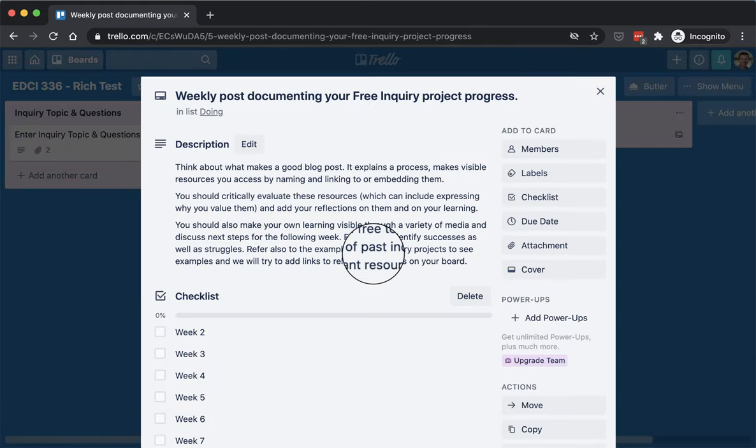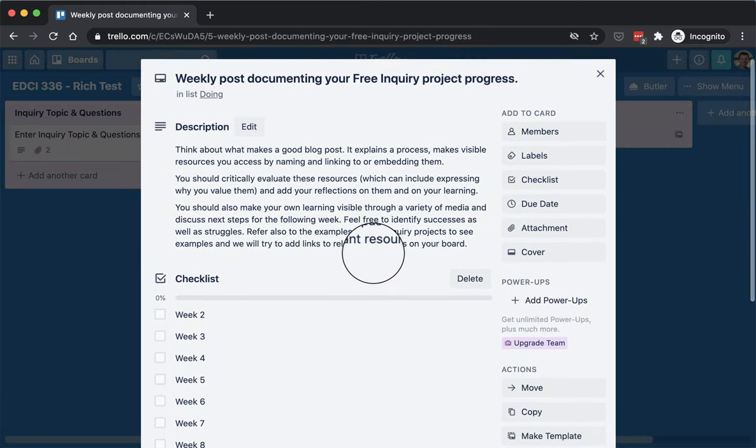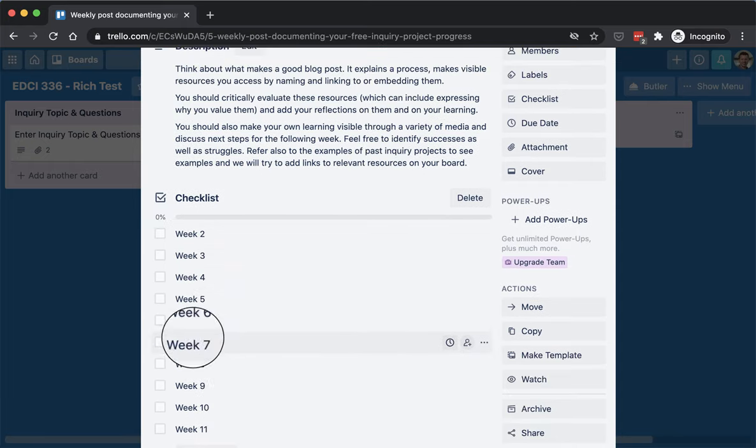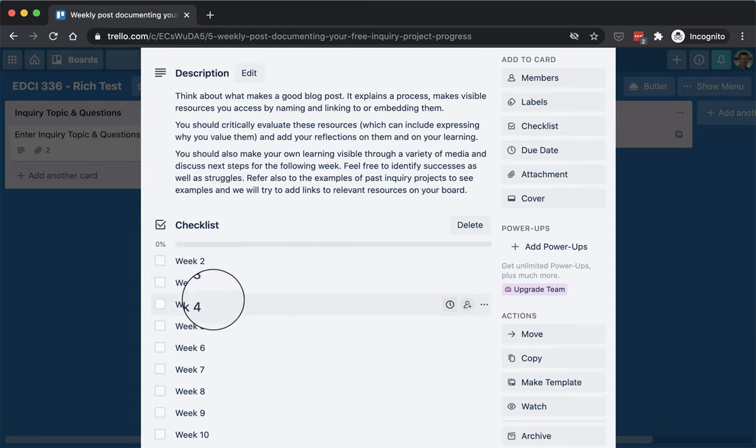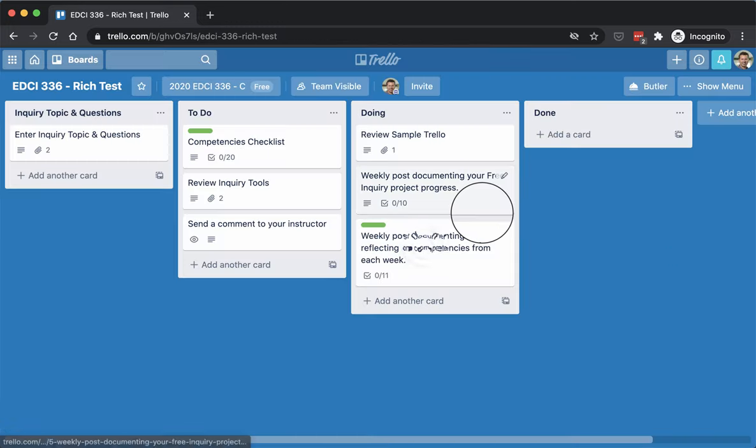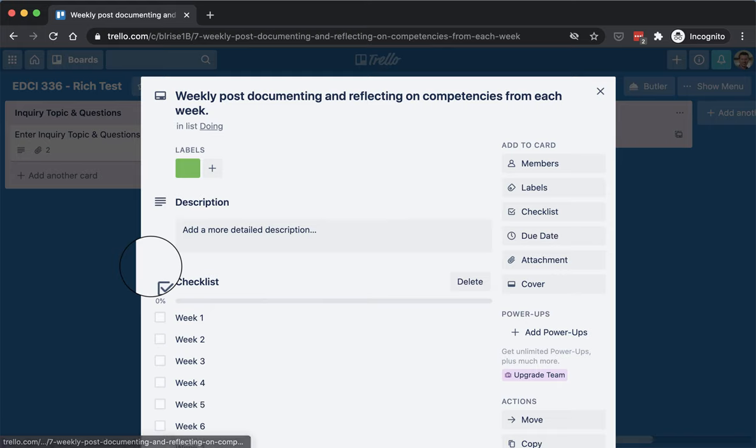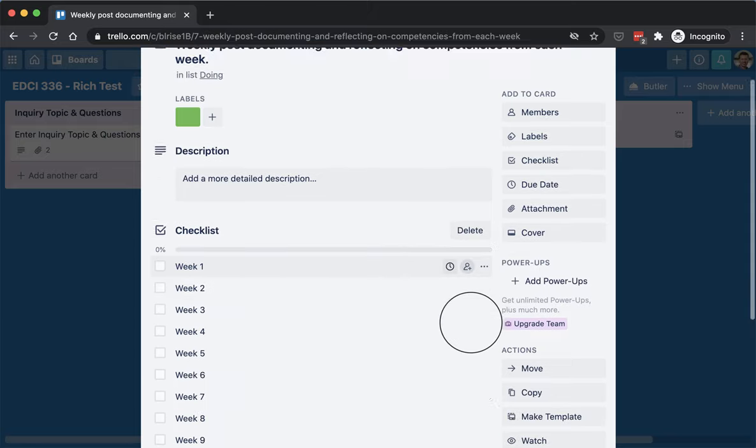This is something to help you keep track of your free inquiry progress. So click on these checkboxes as you go, as you do your blog posts week by week. The other one here is your weekly reflections on your competencies in class, whether it be EdTech tool or pedagogical competencies.